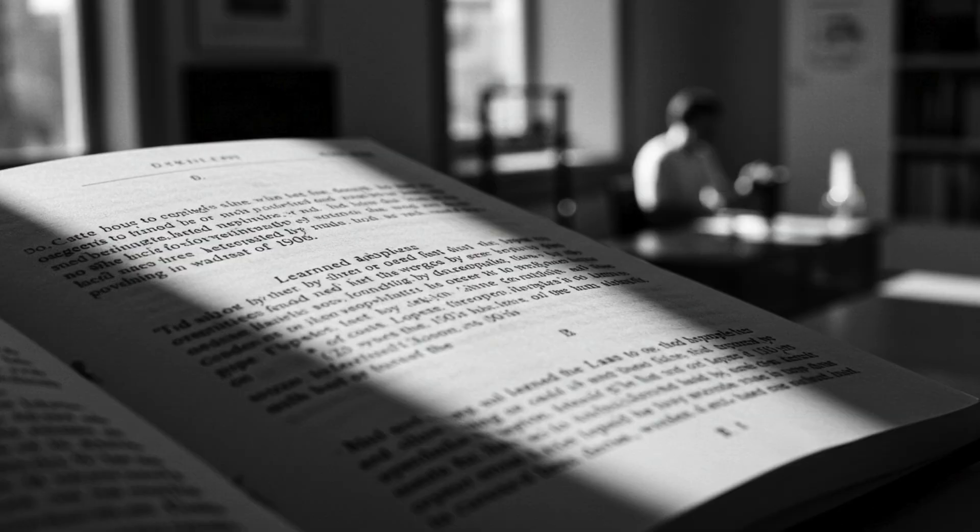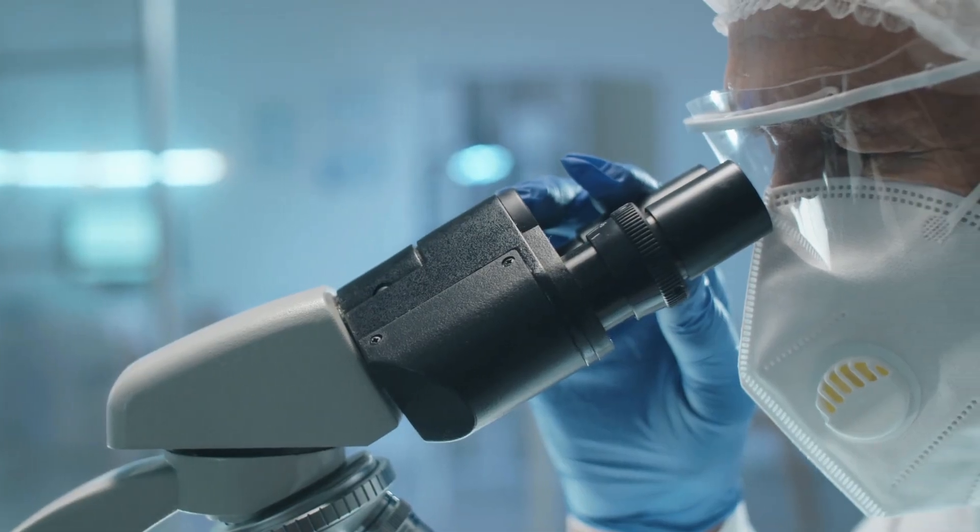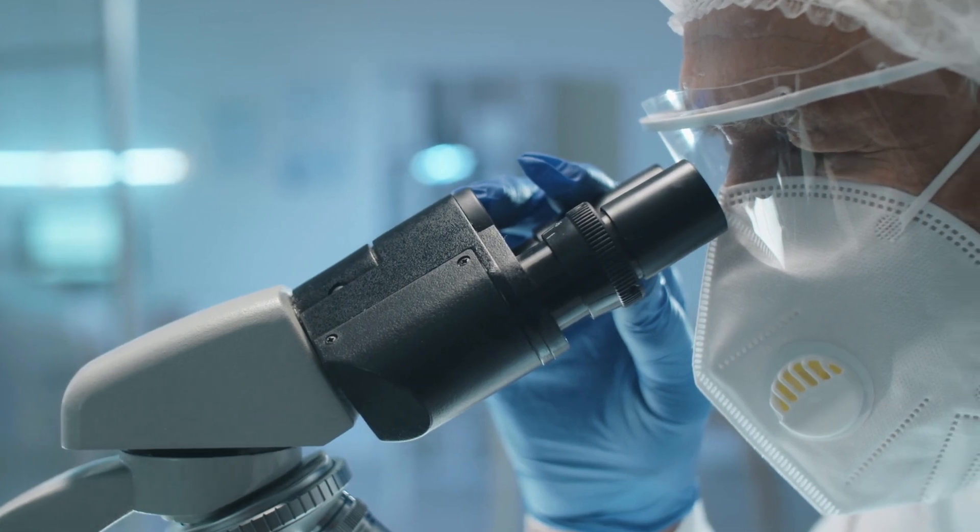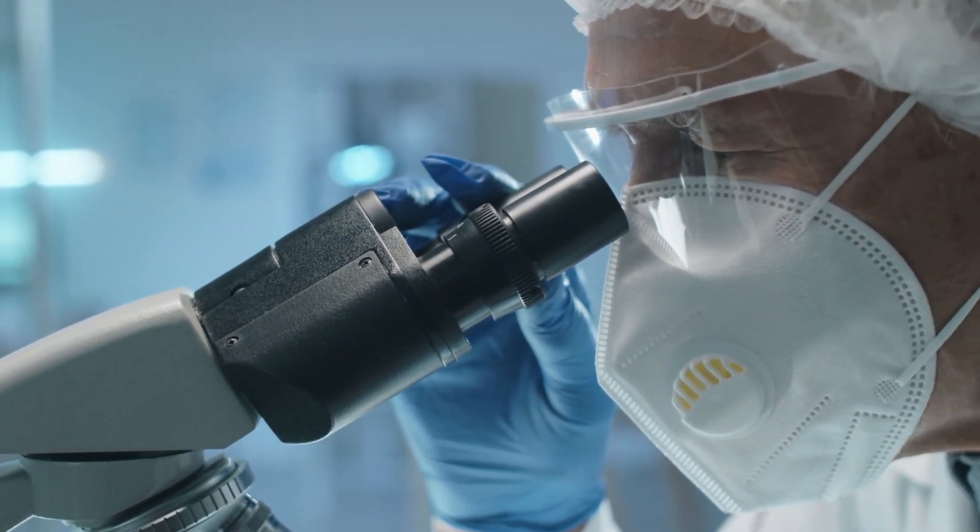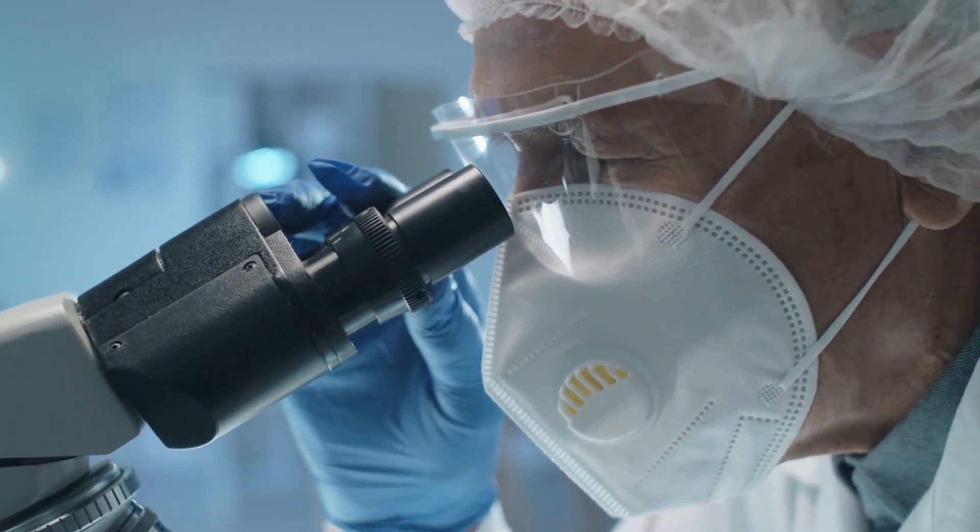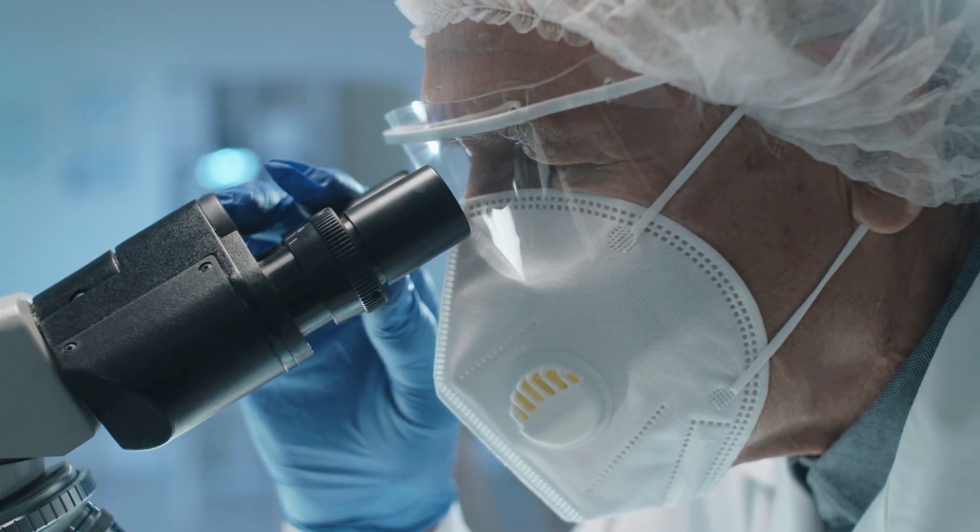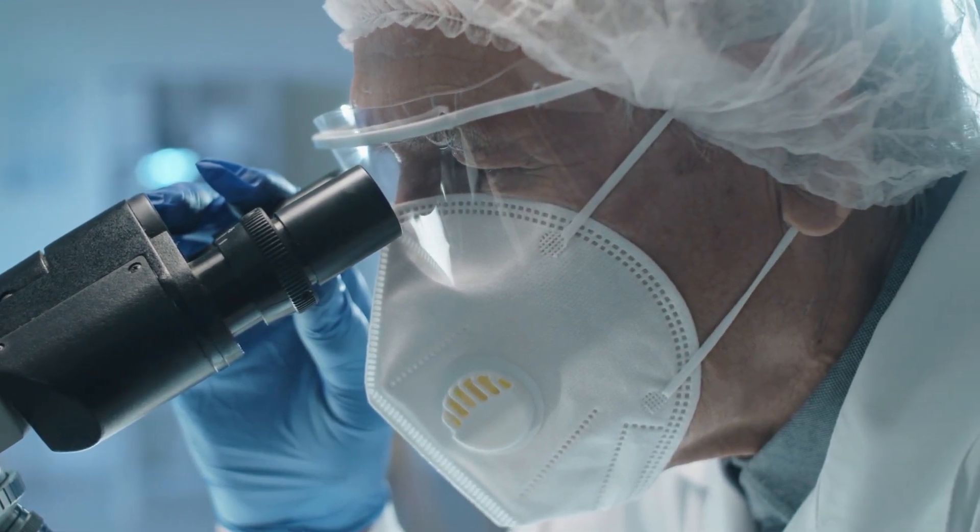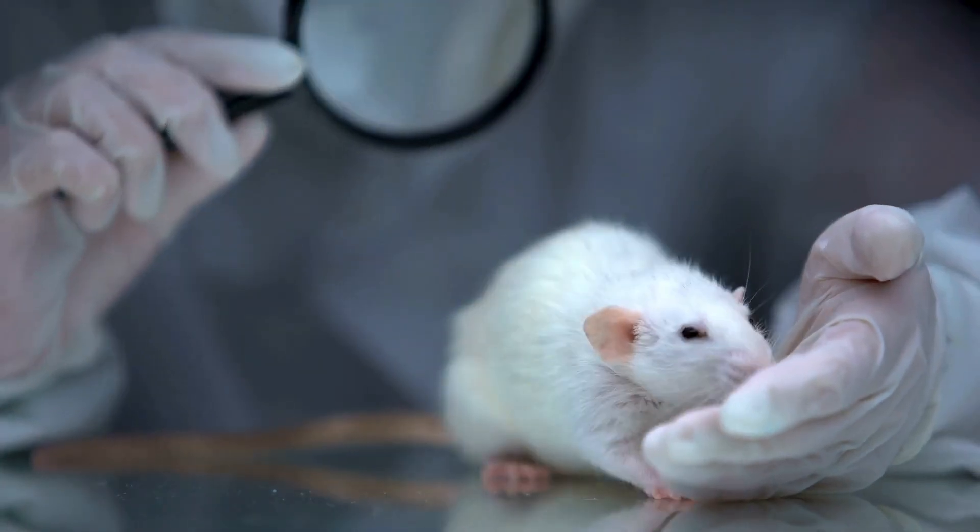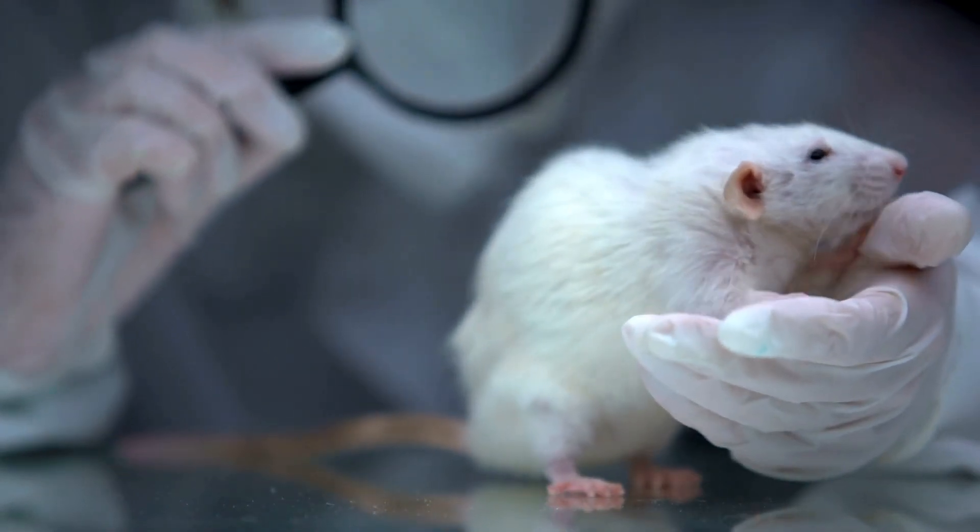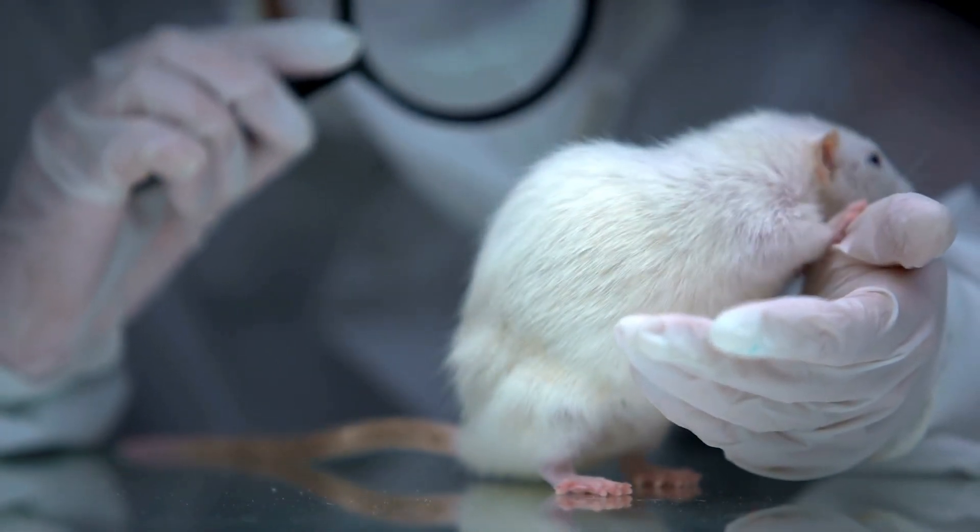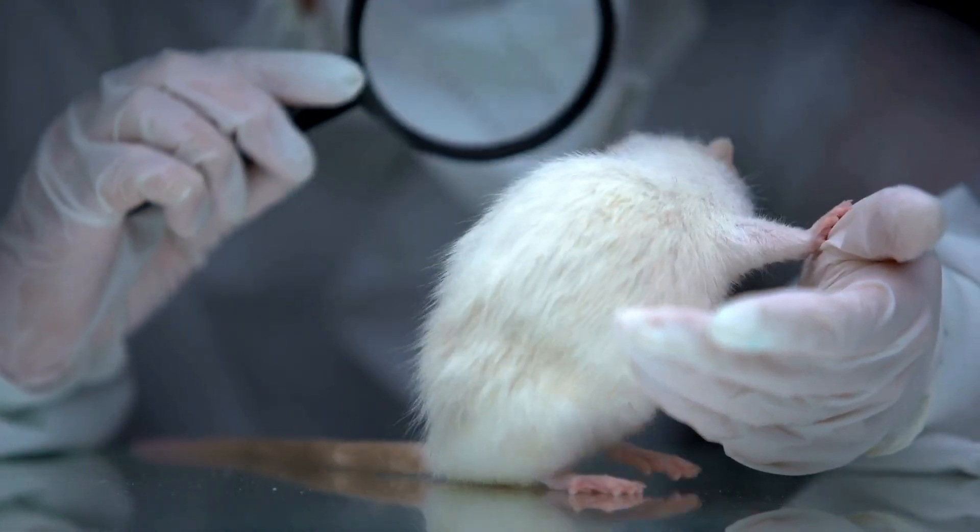Learned helplessness is a concept first developed by psychologists Martin Seligman and Stephen Meyer in the 1960s. Their groundbreaking experiments demonstrated that animals subjected to inescapable and uncontrollable stressors eventually ceased to try to escape, even when escape became possible. The animals learned that their actions had no effect on their situation, leading to a passive resignation to their fate.